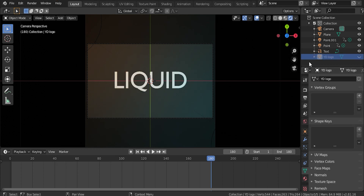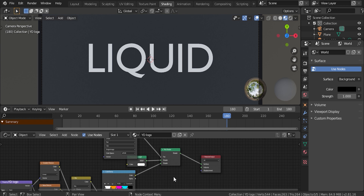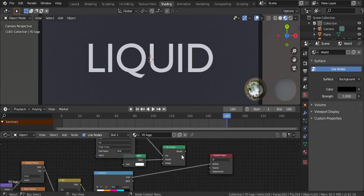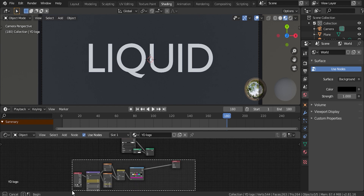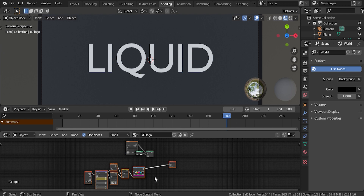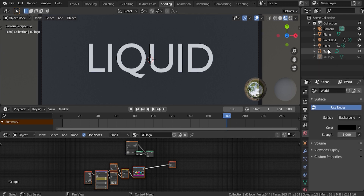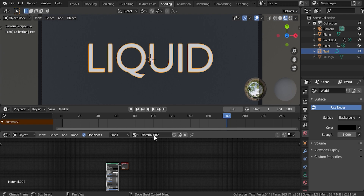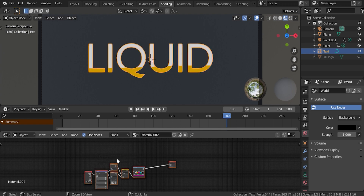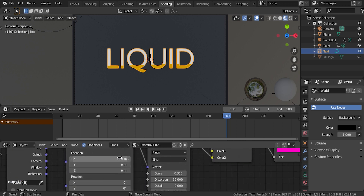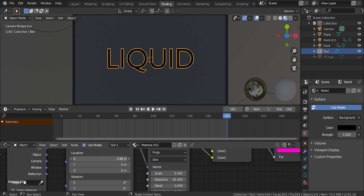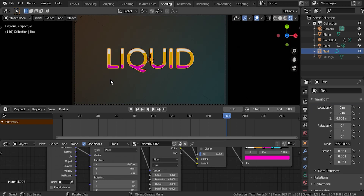Let's go ahead and select our logo, come back to our shading window. For our nodes we can take our color ramp and plug it into the material output. Box select all of these nodes, Ctrl+C to copy. Let's bring this down, select your text, create a new material, delete the defaults, and paste in our nodes. Now it's just a matter of coming in here and adjusting your keyframe properties the way you want it to look with your text. And yeah, that's pretty much it! If you enjoyed this video or found it helpful, go ahead and leave a like and consider subscribing to the channel — I'll see you in the next one.